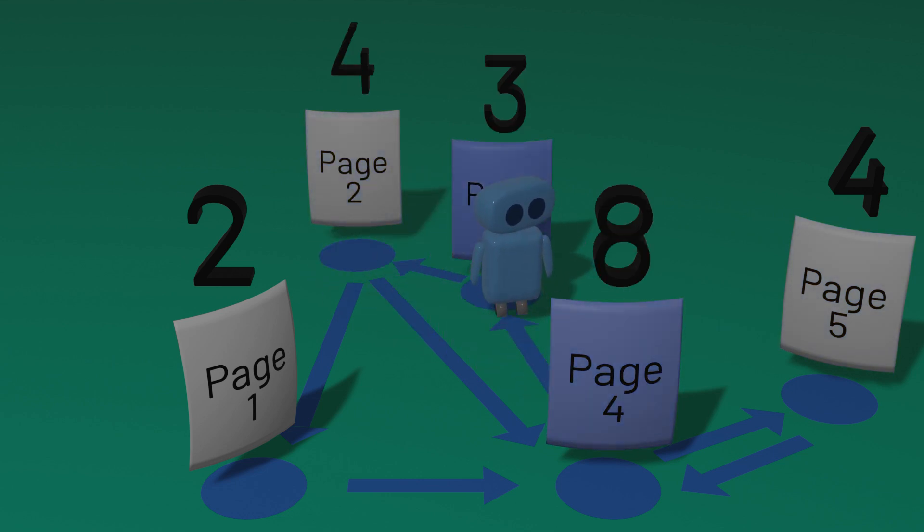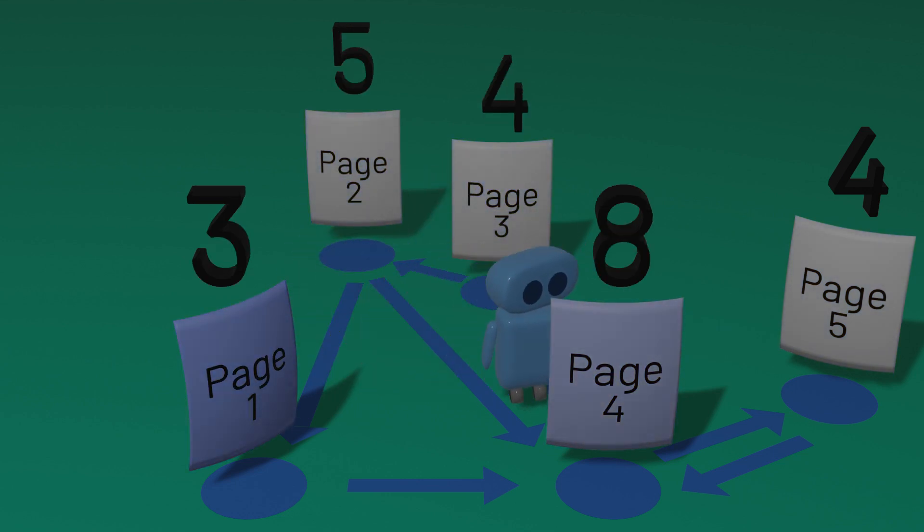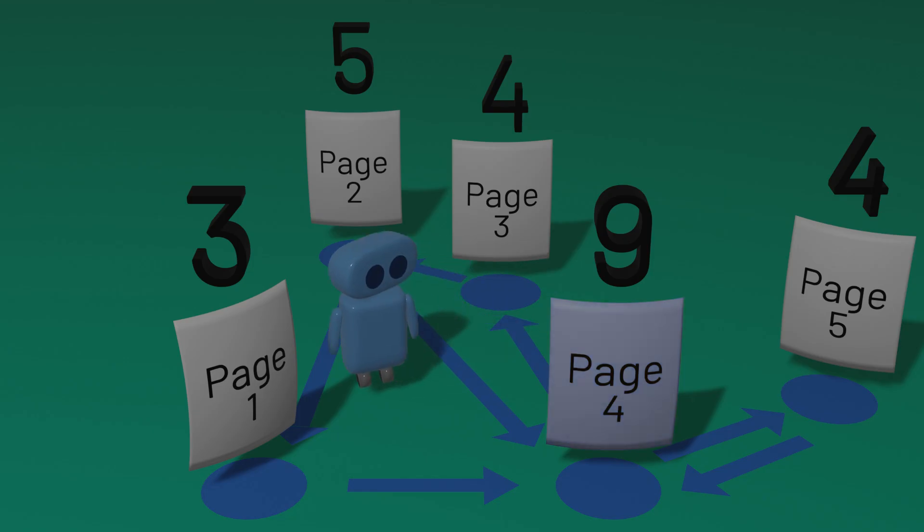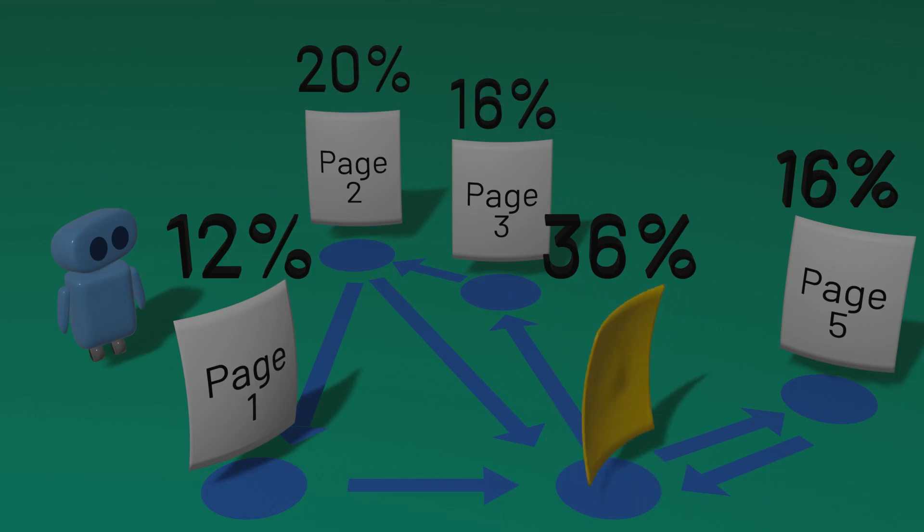After we continue this process for a while, we can take a look at the resulting scores and calculate what percent of the total score each page's score is. This gives us some measure for the relative importance of these pages, represented as what percent of the time a random surfer on the internet can be expected to be on that page.